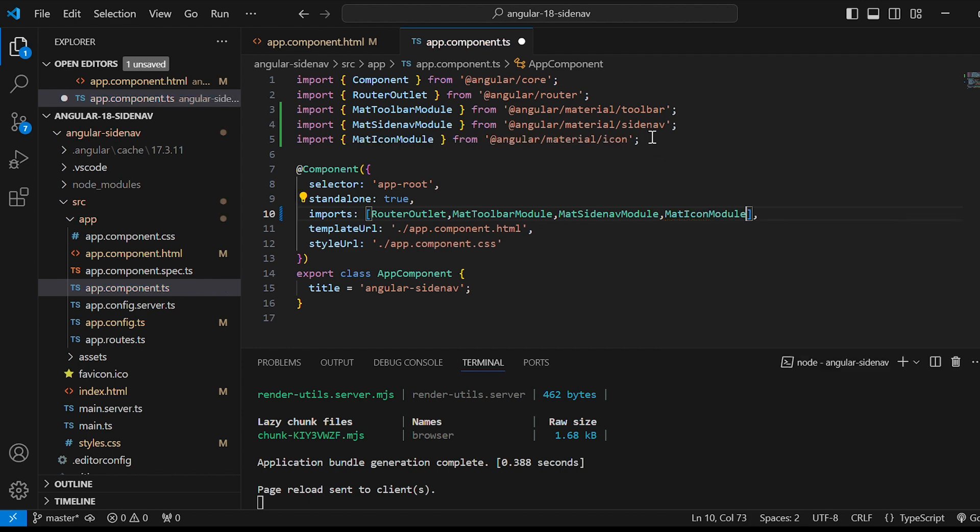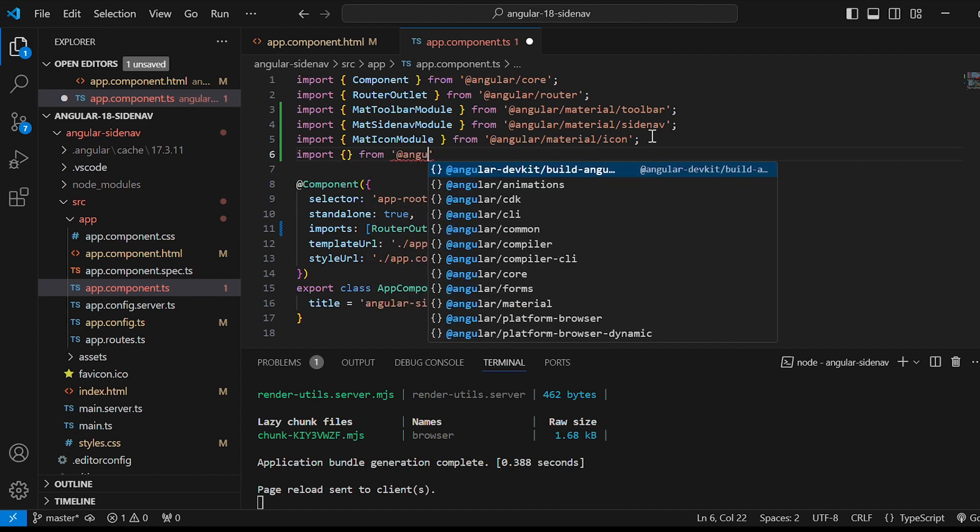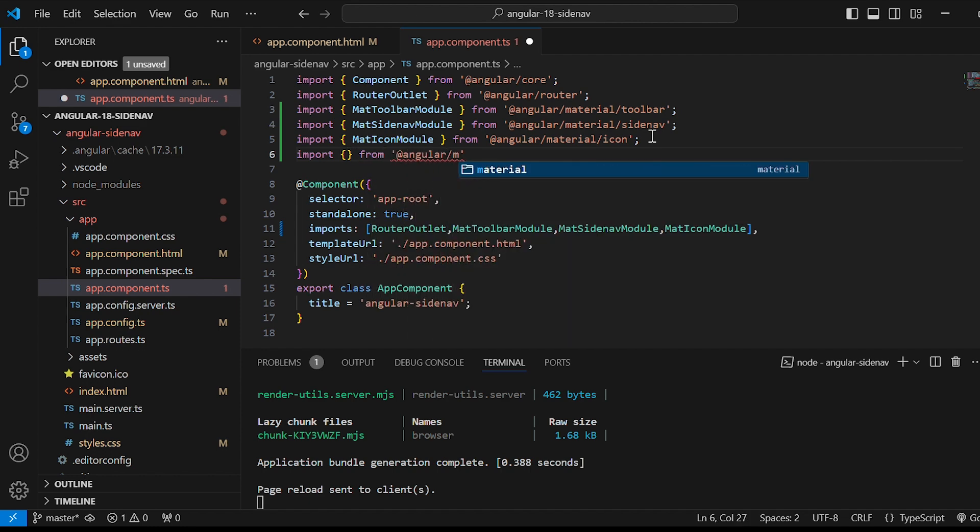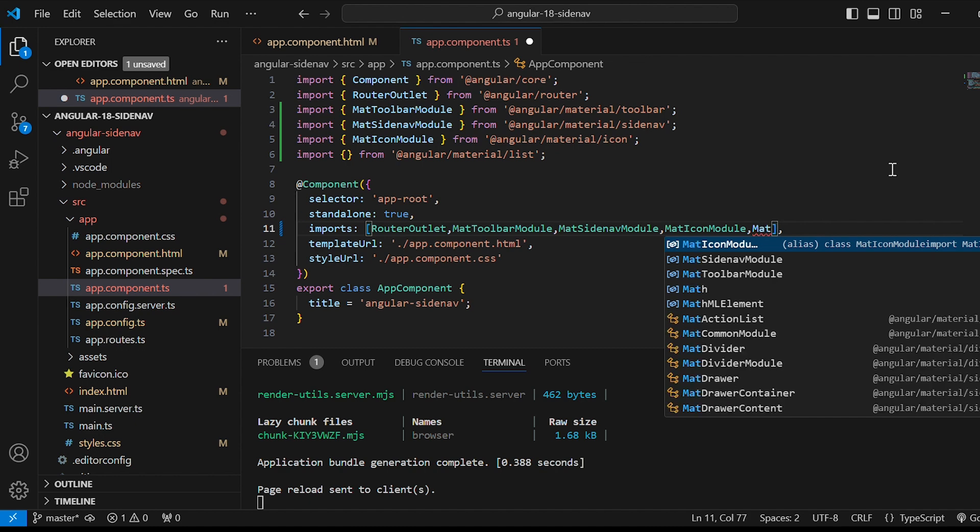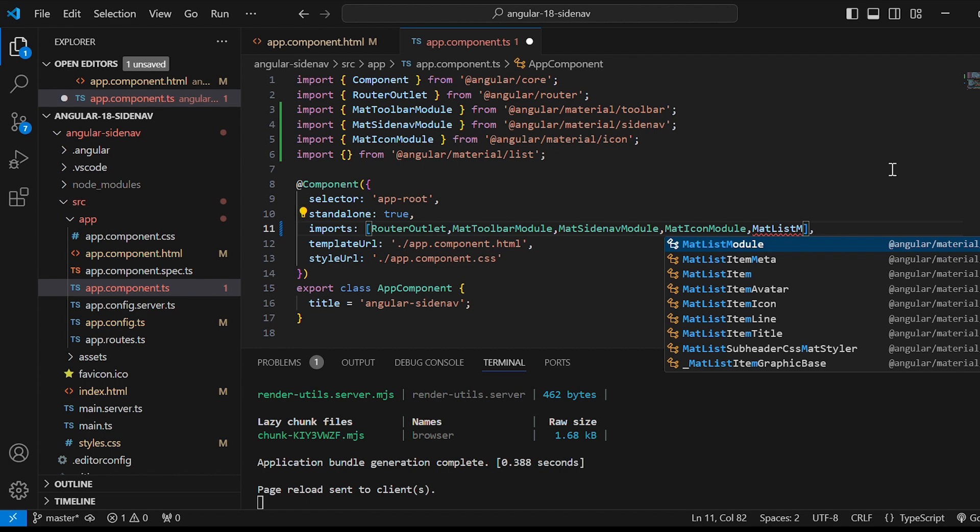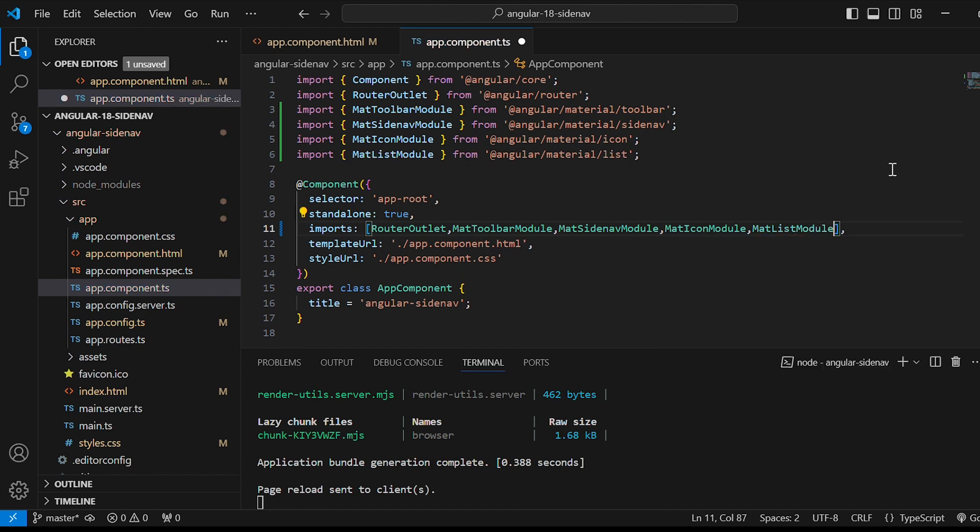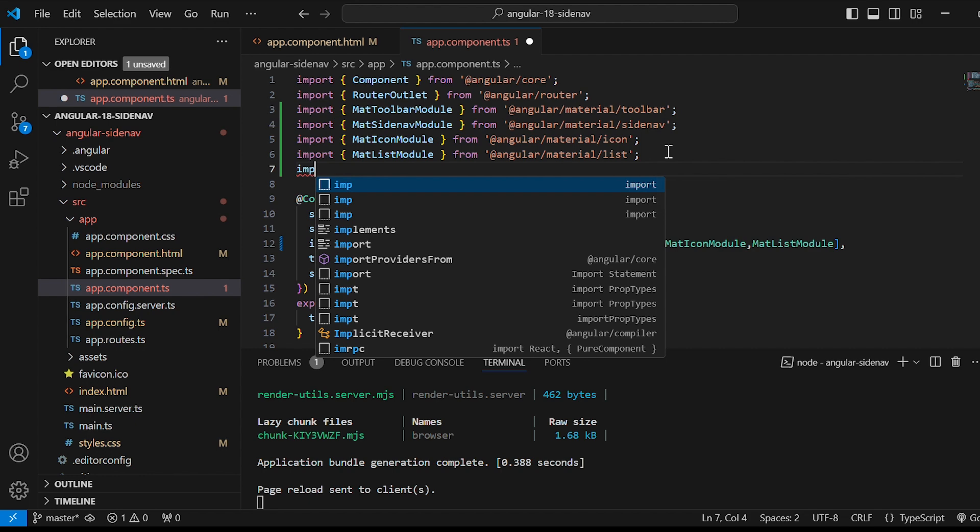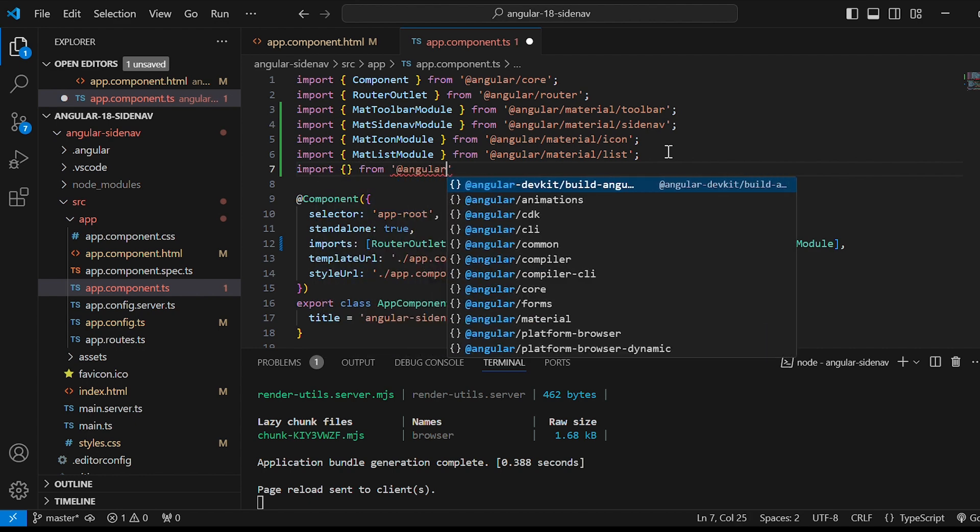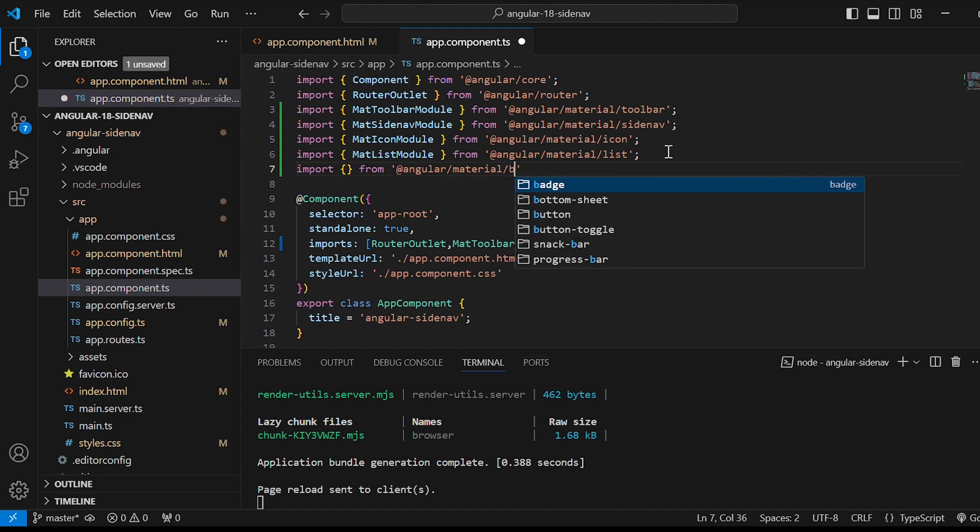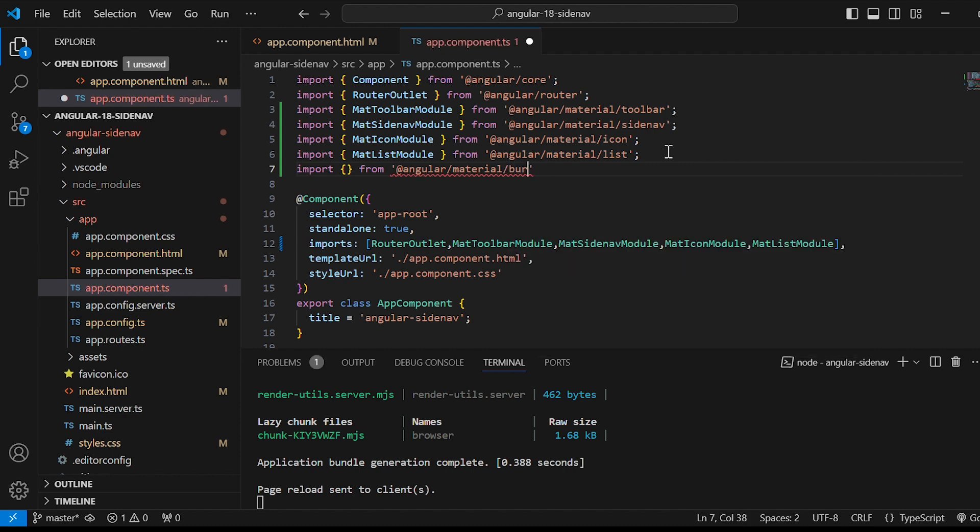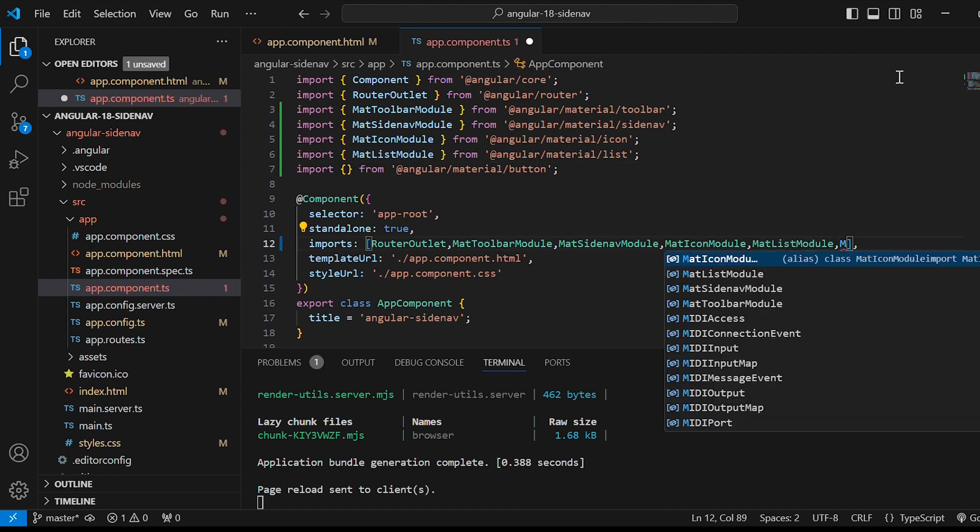In the imports array give MatIconModule. After that material list to wrap our navigation items nicely. MatListModule in the imports array. Lastly material button for the menu icon button. MatButtonModule in the imports array.